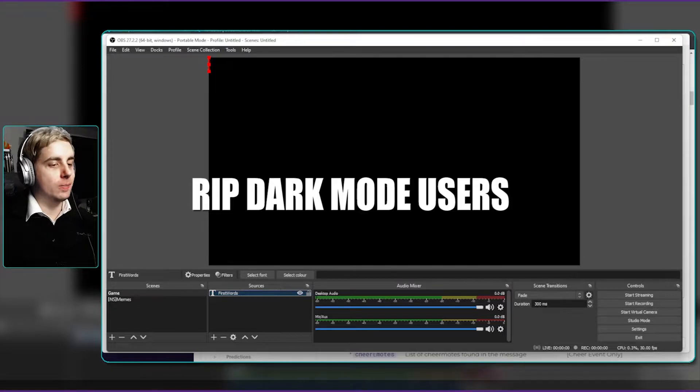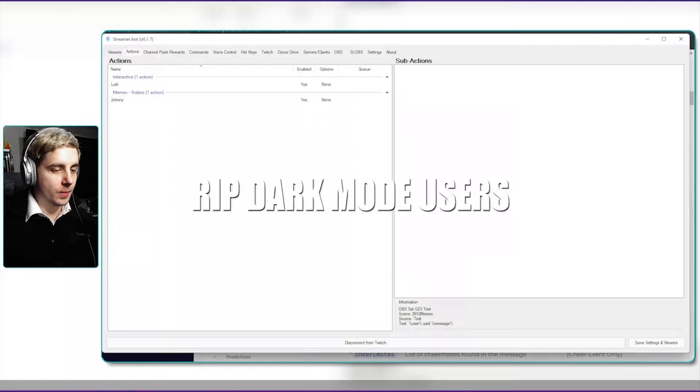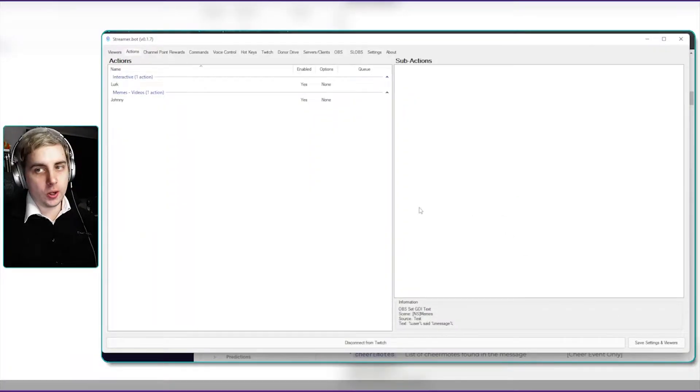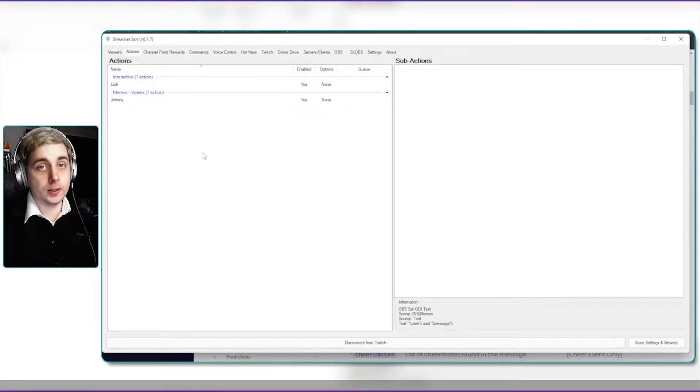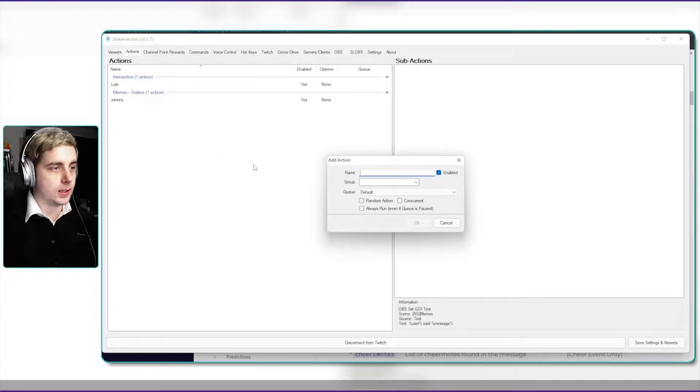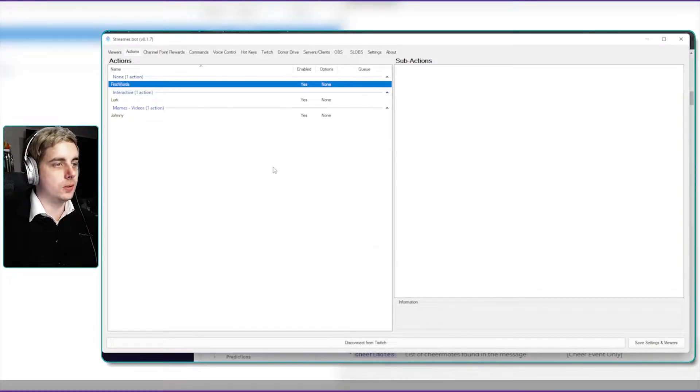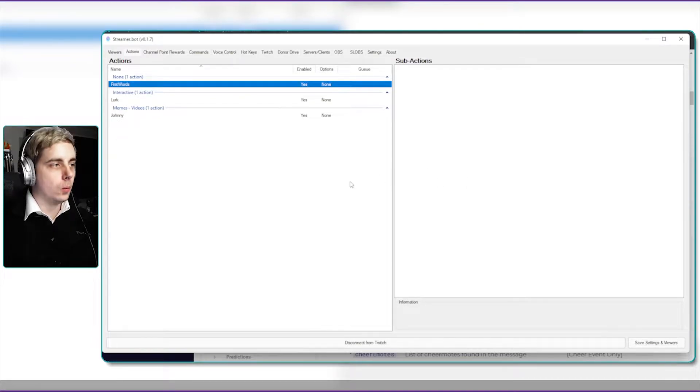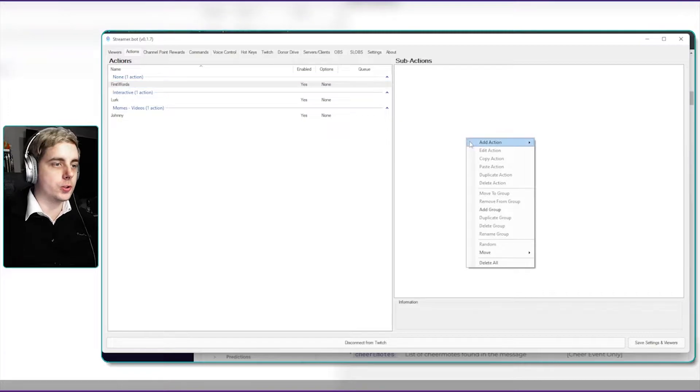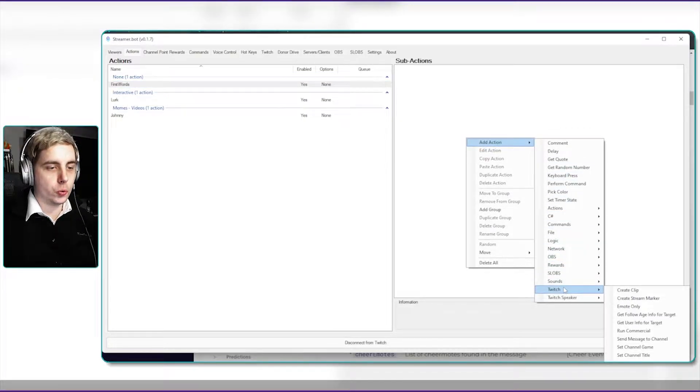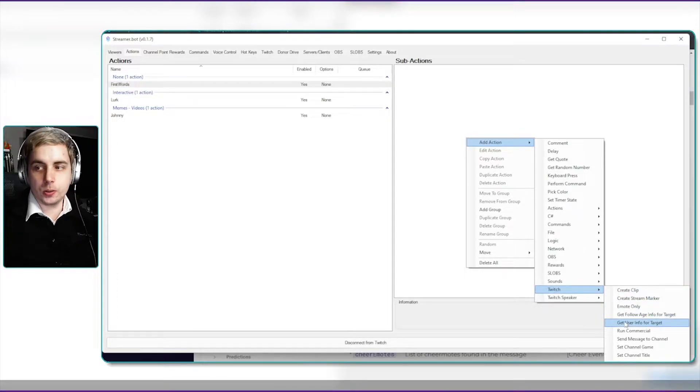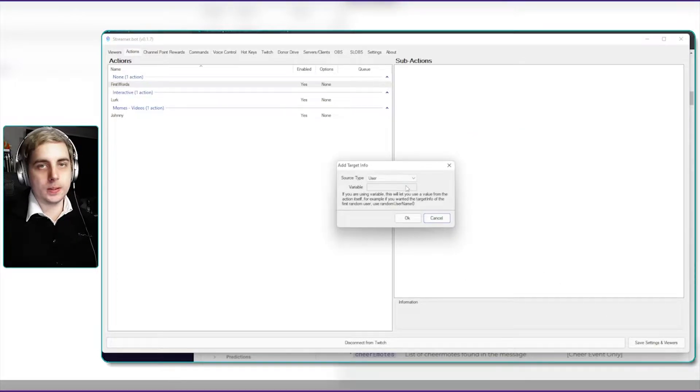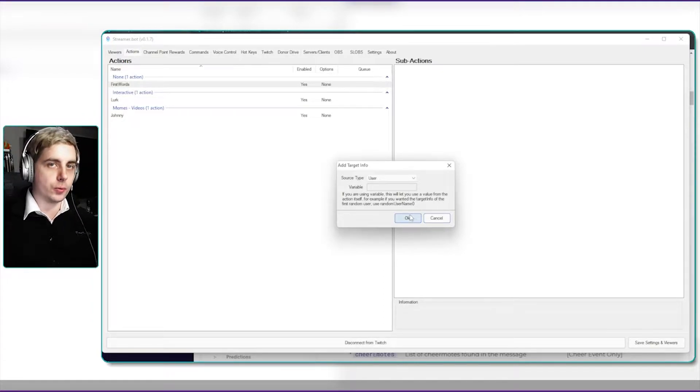So let's go into streamer bot and create the action. As you can see I've got these previous actions that I created from the previous videos. If I right click, add, and then call this first words, you can call it whatever you want so that you can identify it easily. What we need to do is we actually need to grab the information from the user, so we have to add action and then go into Twitch and then say get user info for target. The source type is going to be the user because we're grabbing the information from the user that said something.